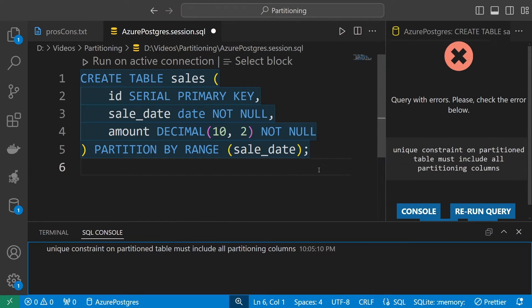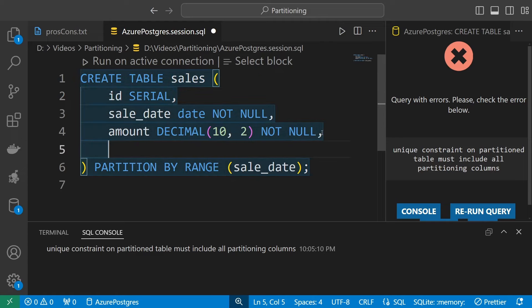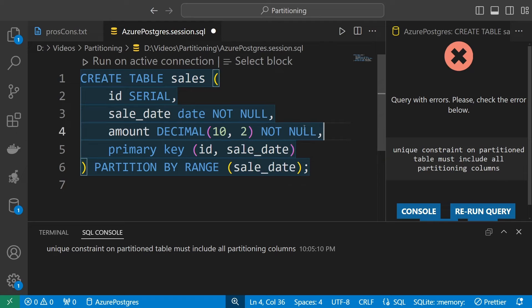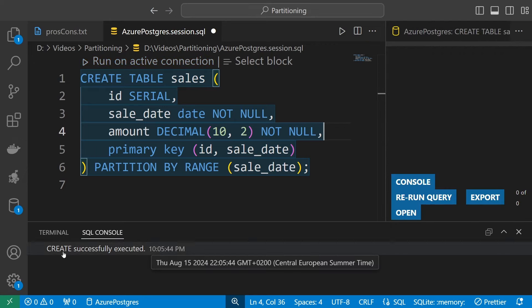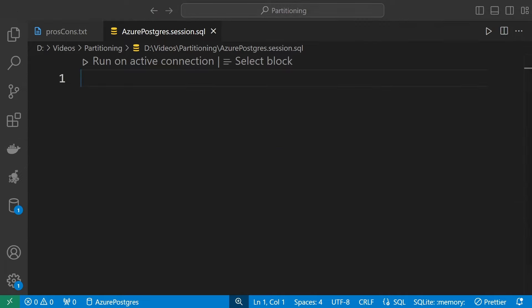This is what I tried to tell you before — partitioning introduces these seemingly weird constraints. What I need to do is not create a primary key just on ID, but instead define the primary key as a combination of ID and sale_date. Now if I execute this, the table will be created successfully.